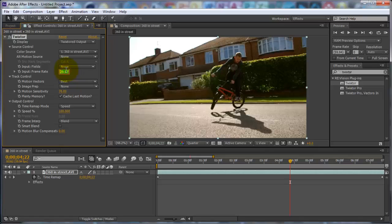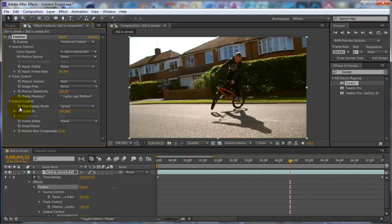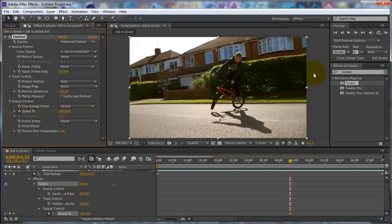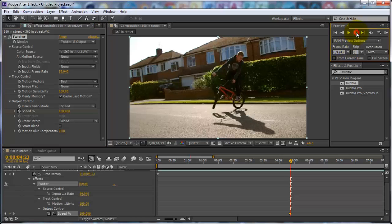You want to change the input frame rate to whatever it is — mine's 59.94. Then change the motion sensitivity to 100. Then click the little stopwatch next to Speed, press U twice. Now go to the next frame and change the speed to 2, or however slow you want it. I think 2 is good — it's not too slow and it's not too fast.